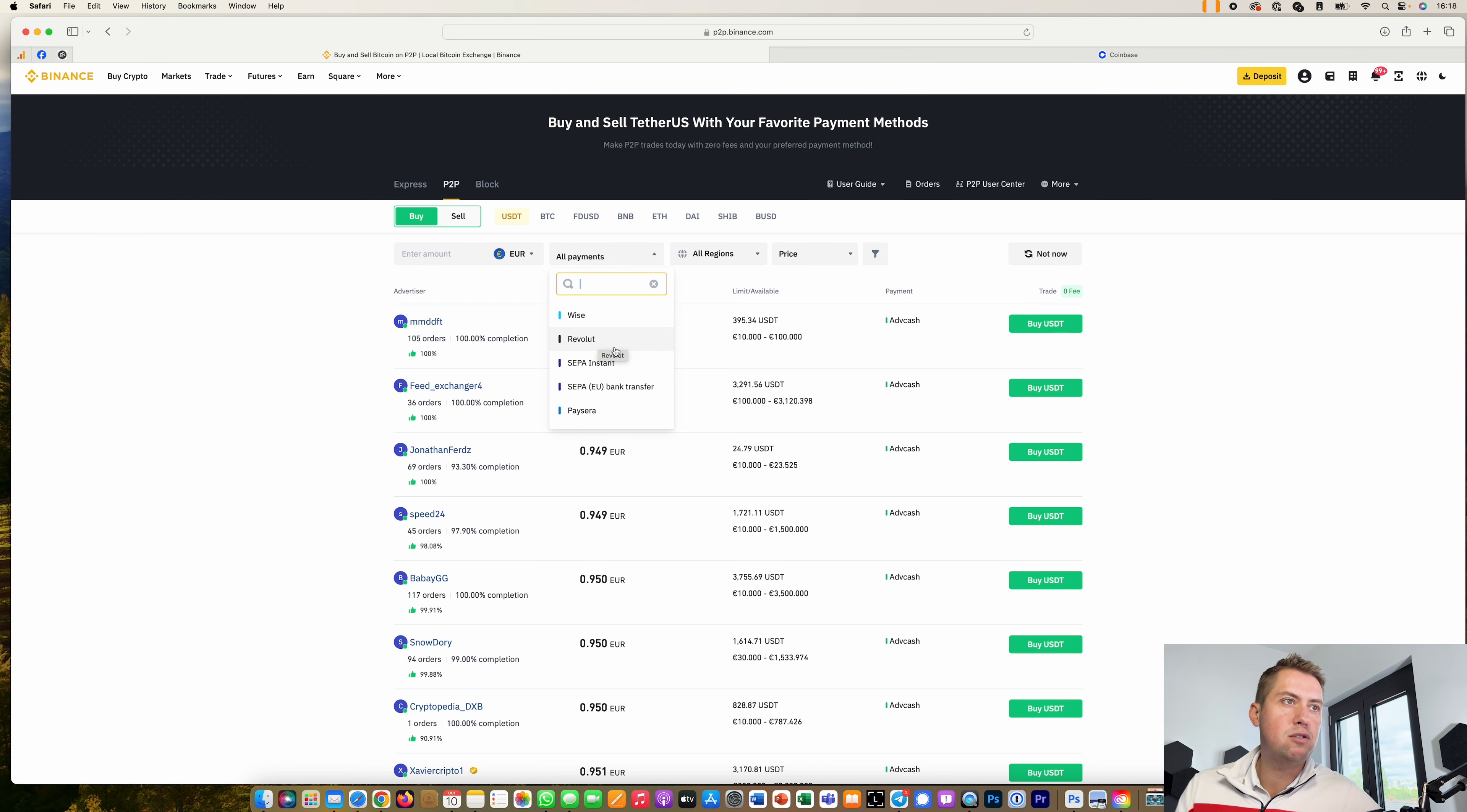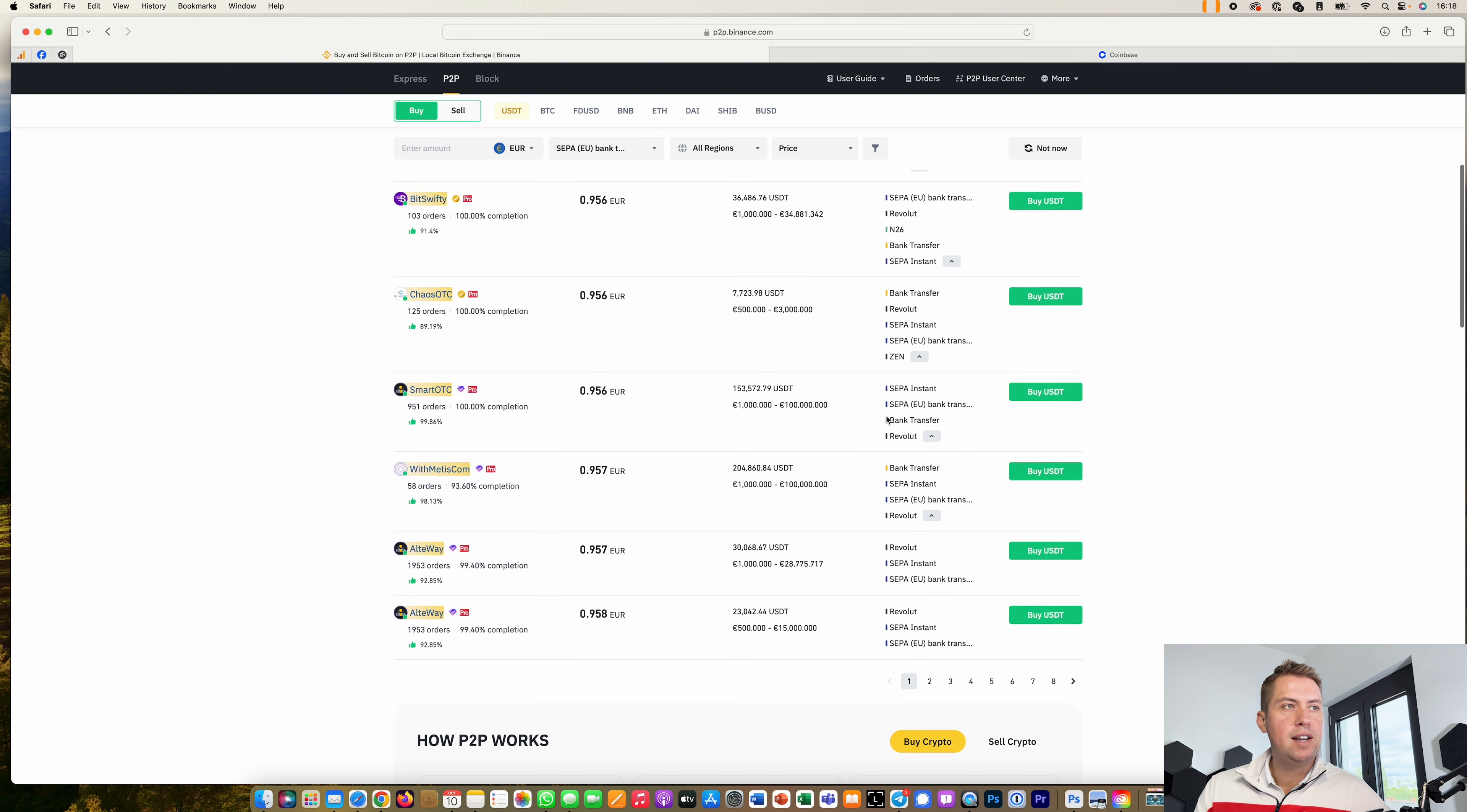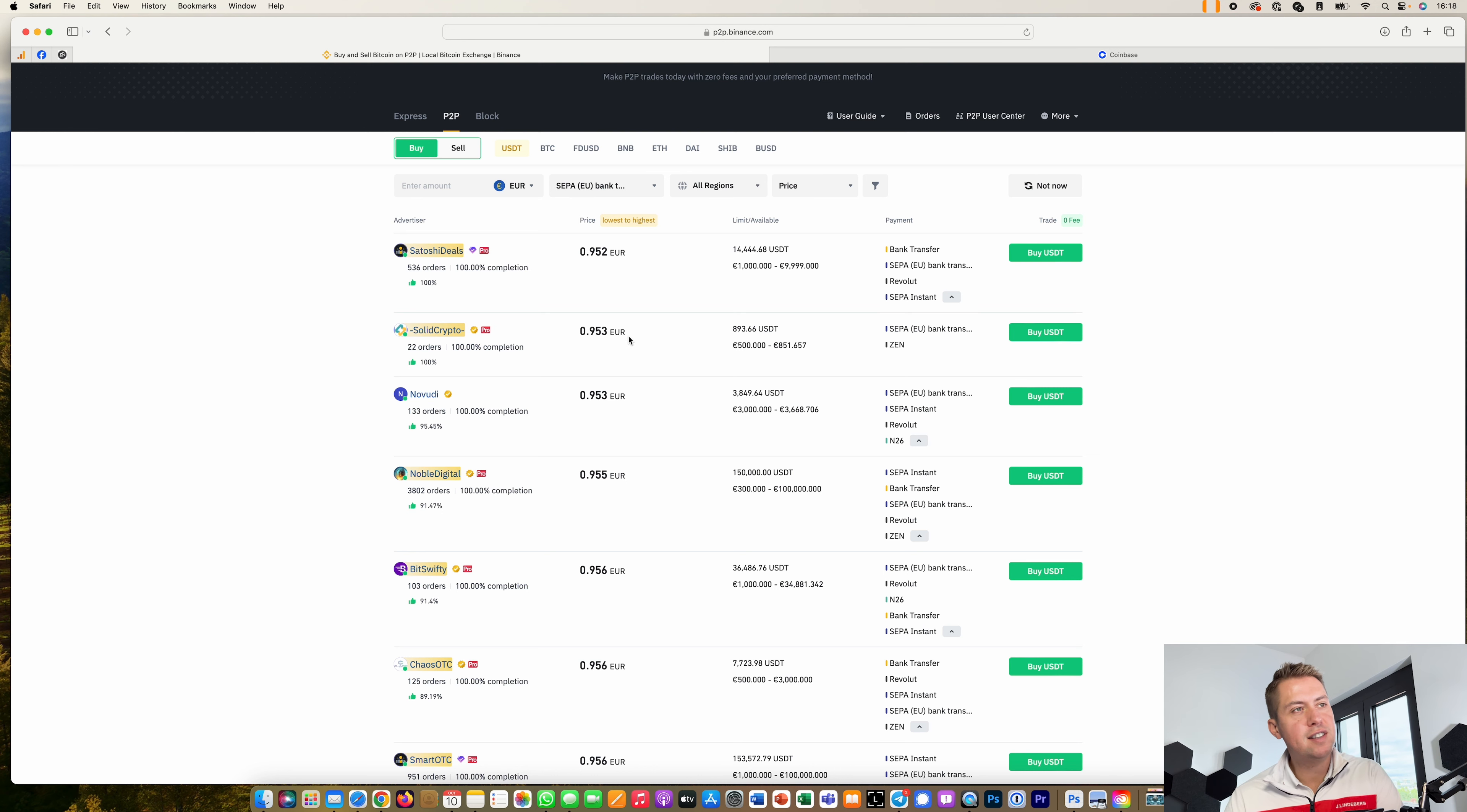Then it shows you the different prices and you can select a payment method, so for example if you have a Revolut account you can use Revolut or a SEPA bank transfer and so on. Then you can just buy from them. However, it's also not the best way to do that because the spread is quite high.